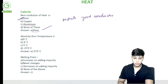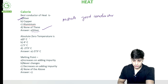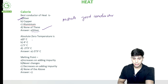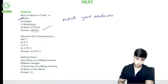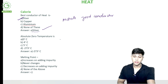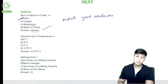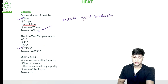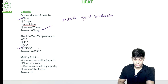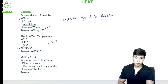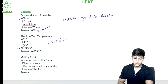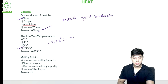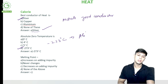Absolute zero temperature: for degree Celsius, absolute zero was minus 273 degrees Celsius.